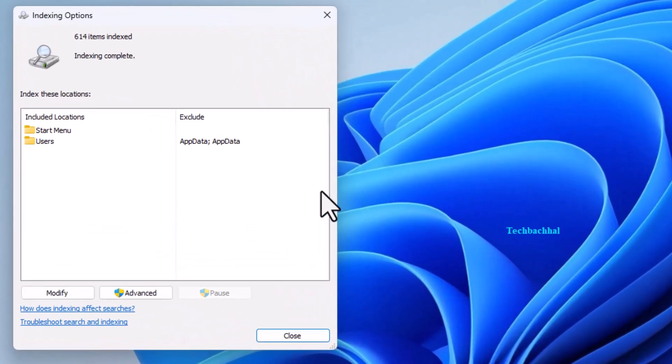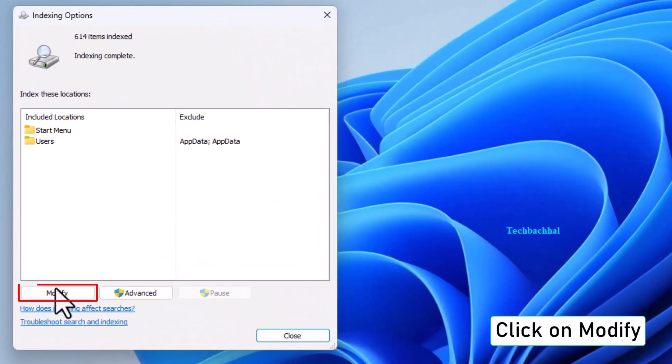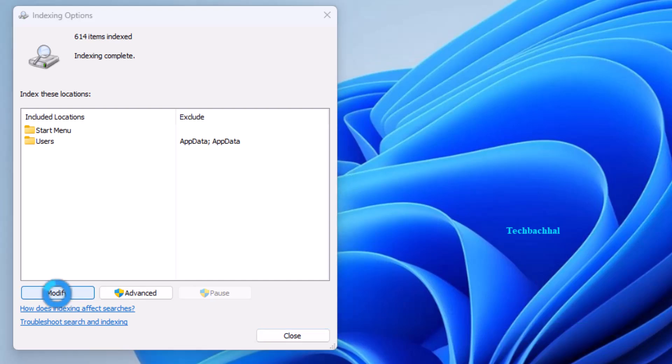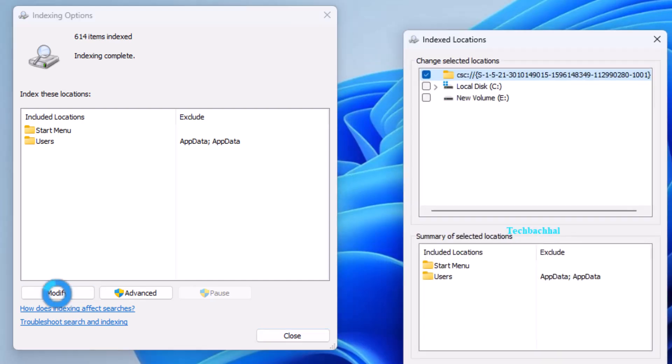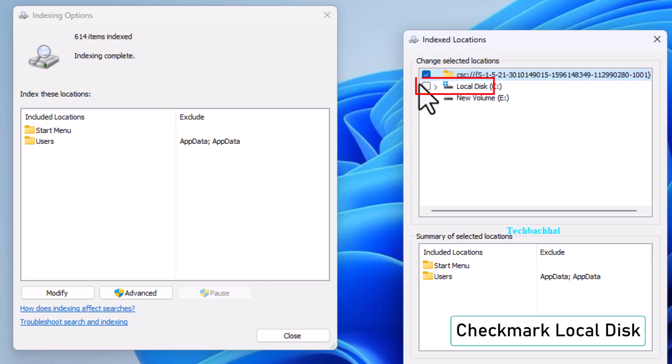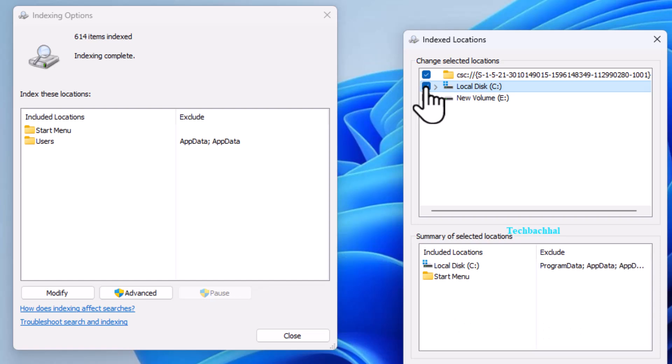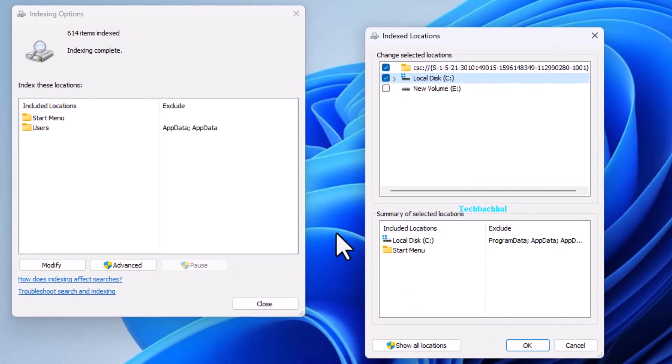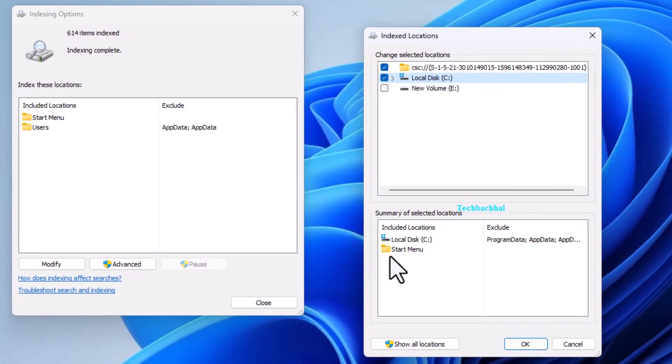Click on Modify. Check the box next to Local Disk C. Click on OK.